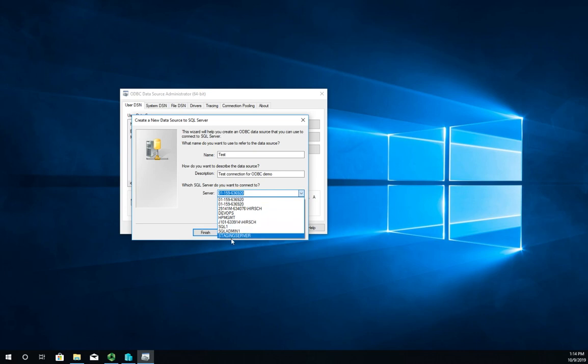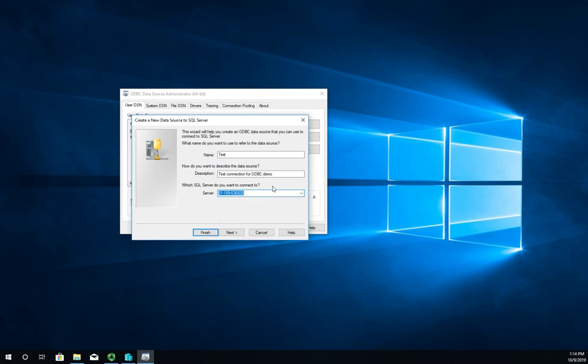I actually don't want to use any of these servers so I'm going to type my own. I'm just going to type 'test' because I don't want to try to connect to an actual live server. I'm going to click Next.